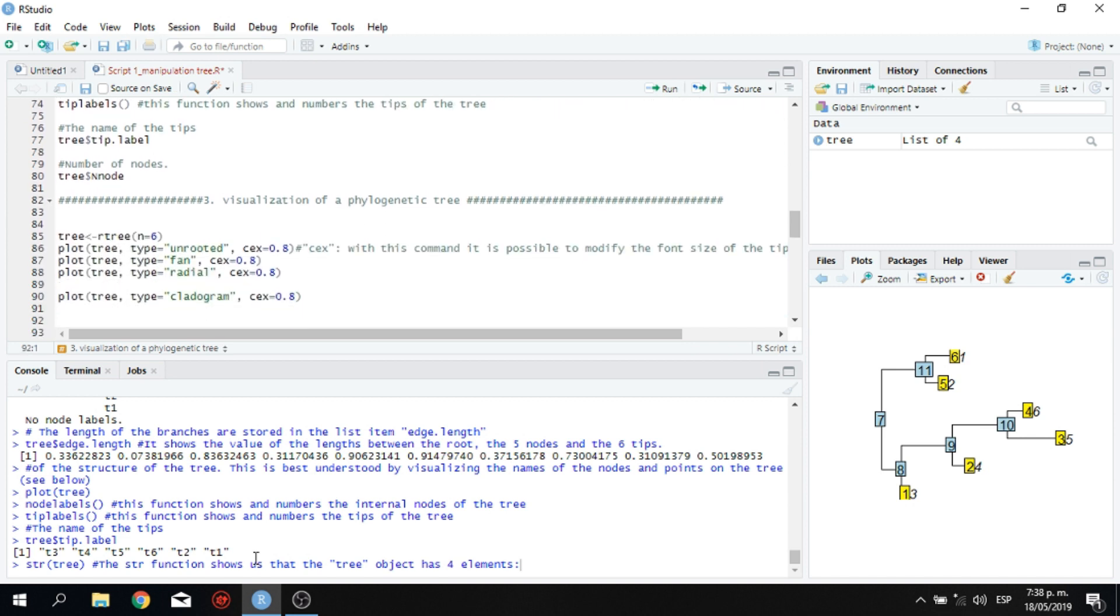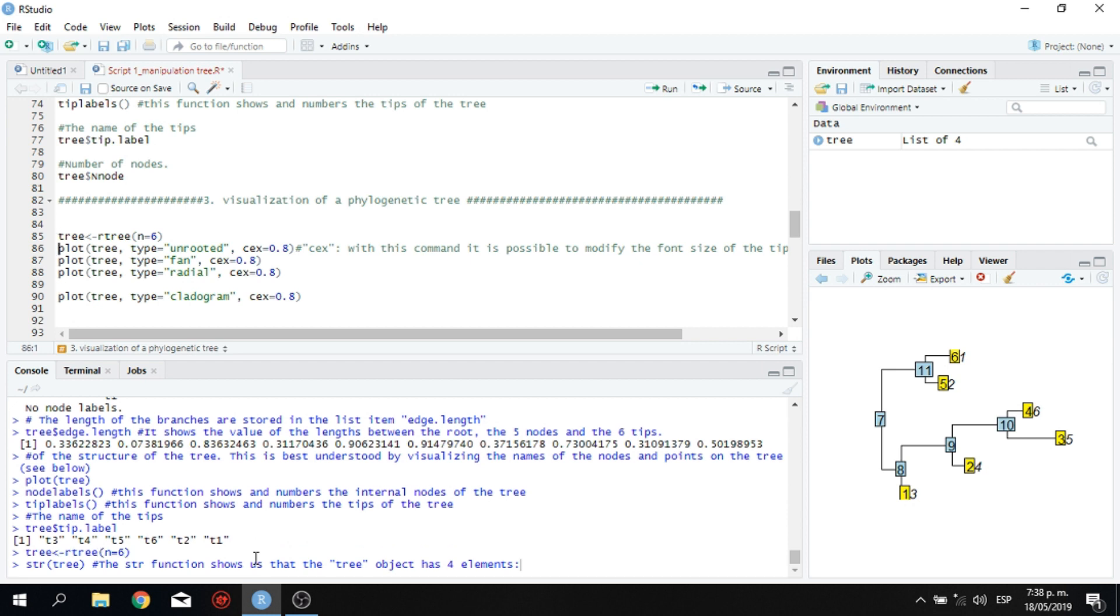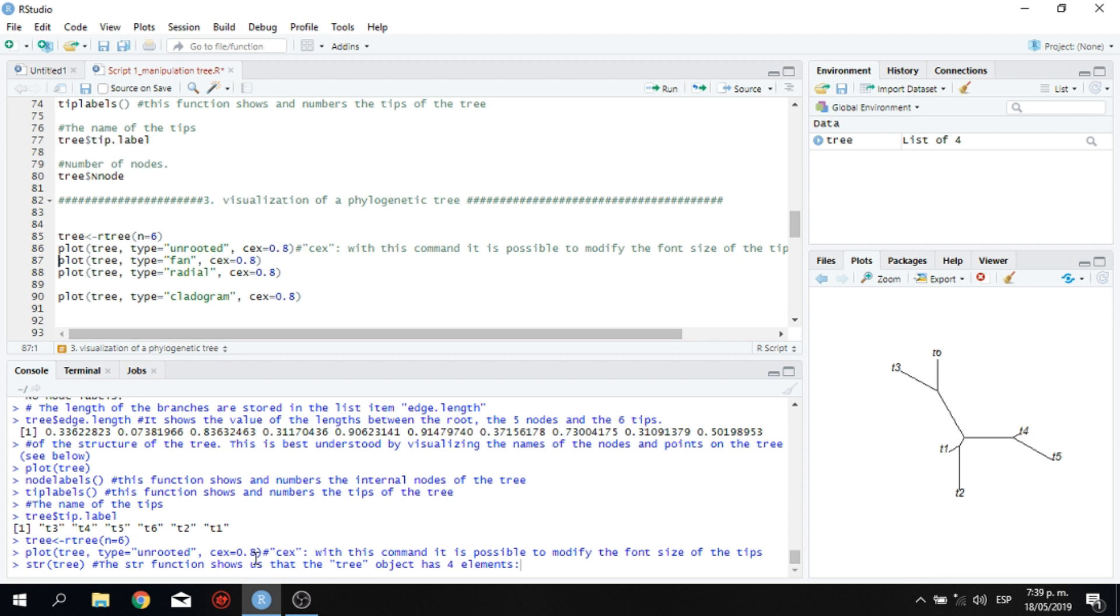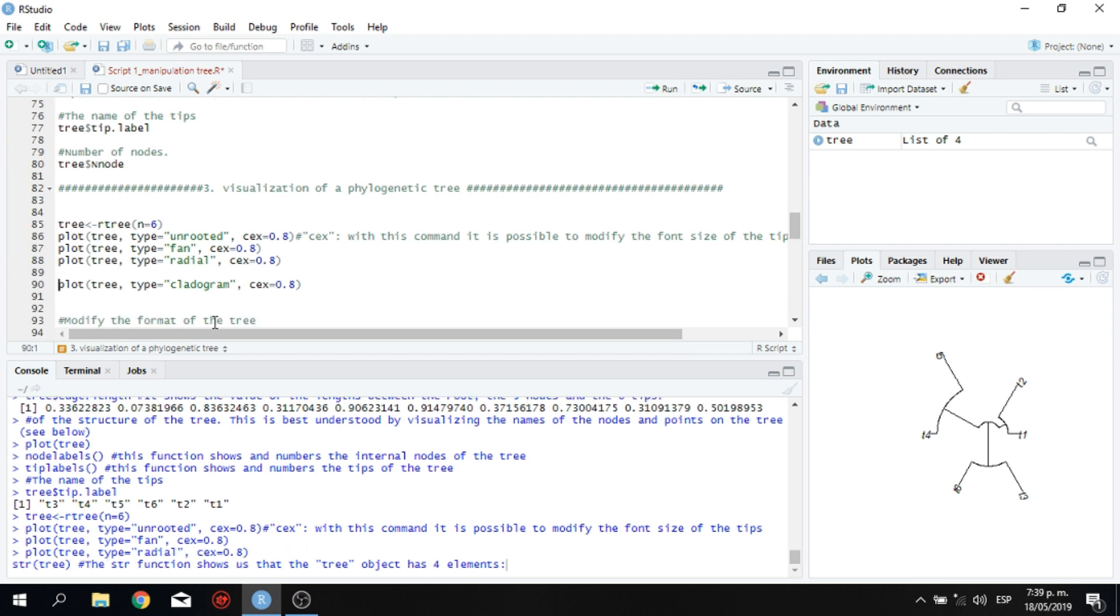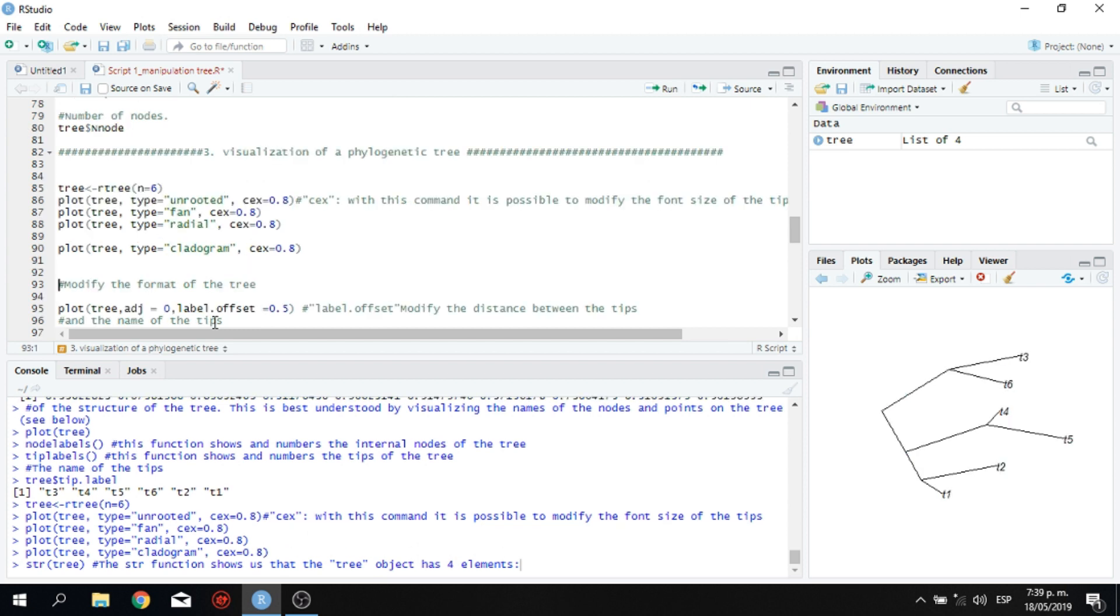For visualizing trees, let me go back to our tree. So we have here an unrooted tree, like this one. And this is the function. Also, we have another plot. This is the fan representation of the same phylogeny. You have the radial representation of the phylogeny. And we have the classical one of the cladogram.